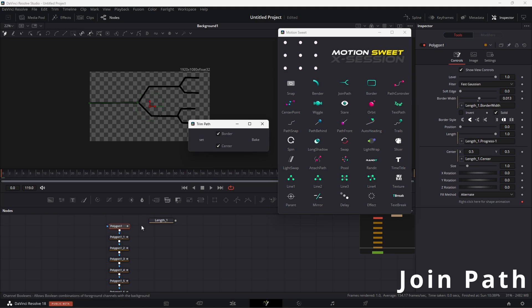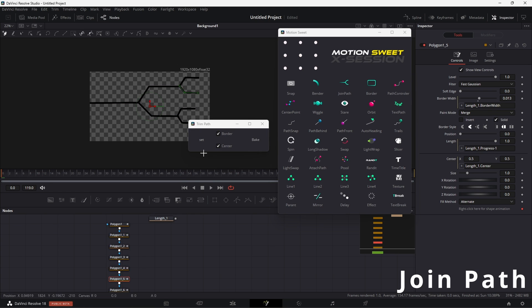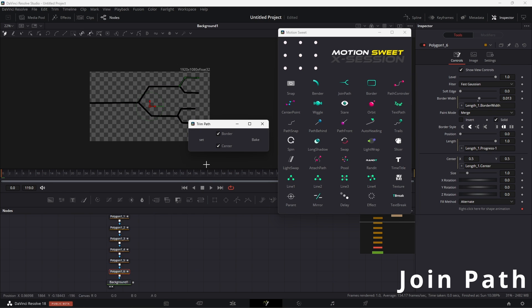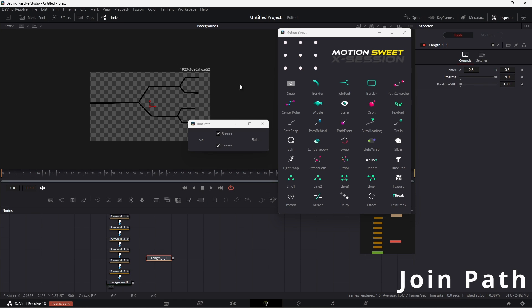But if you select an individual or a group of polylines and hit Set, it will put them in a row so that each polyline length starts one after another. The border and center buttons allow you to add control to all your border width and center, so you can control all at once.